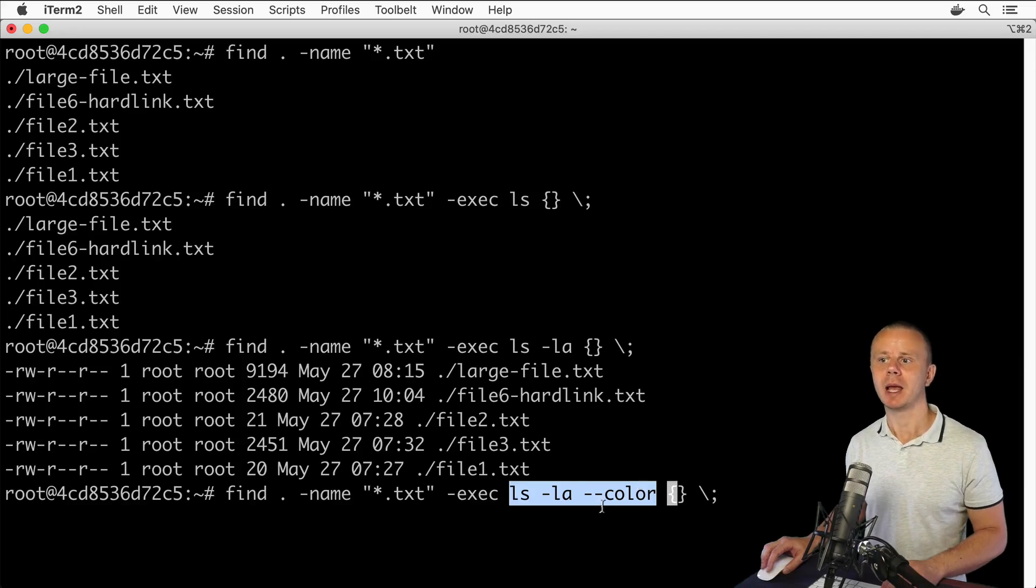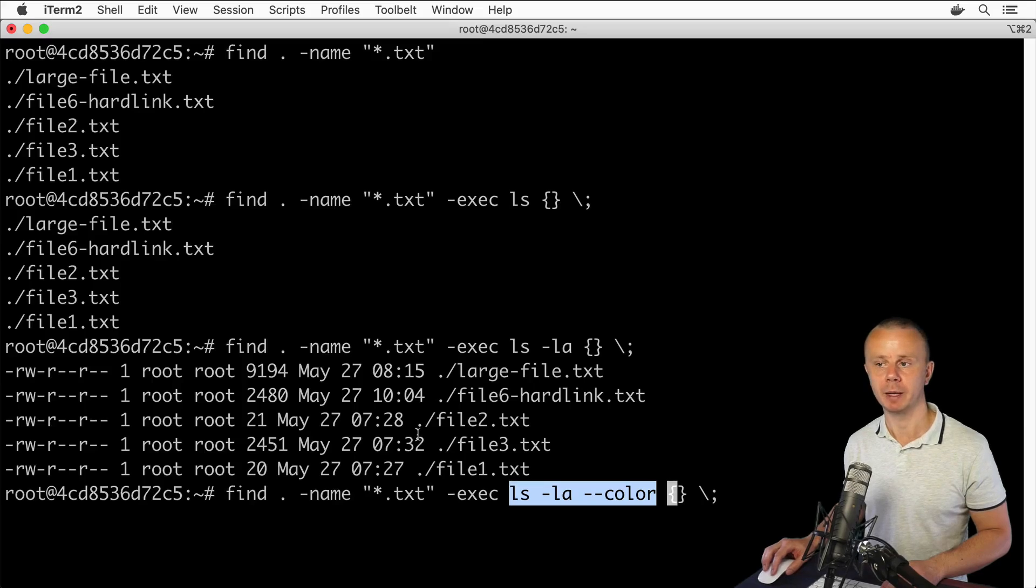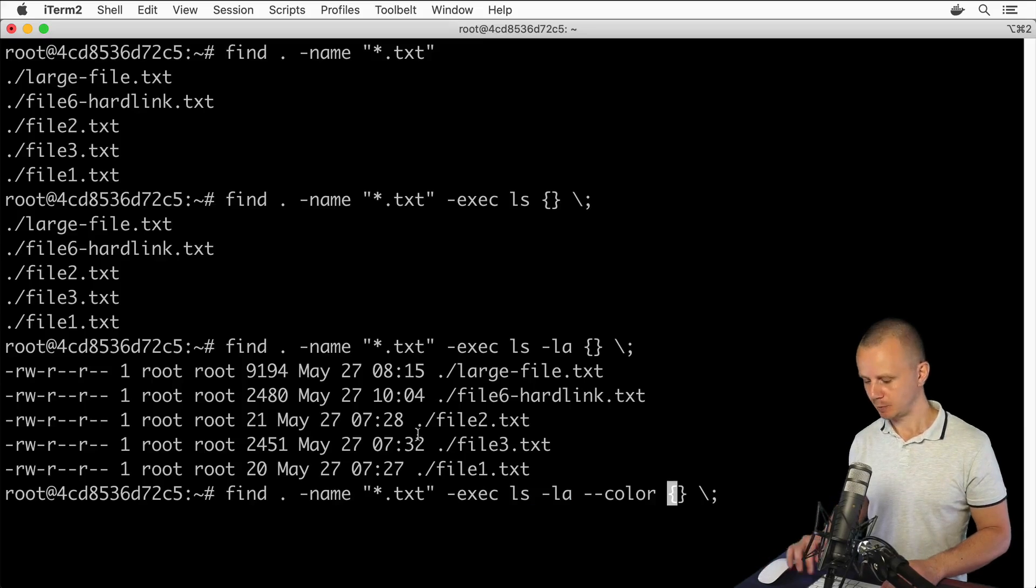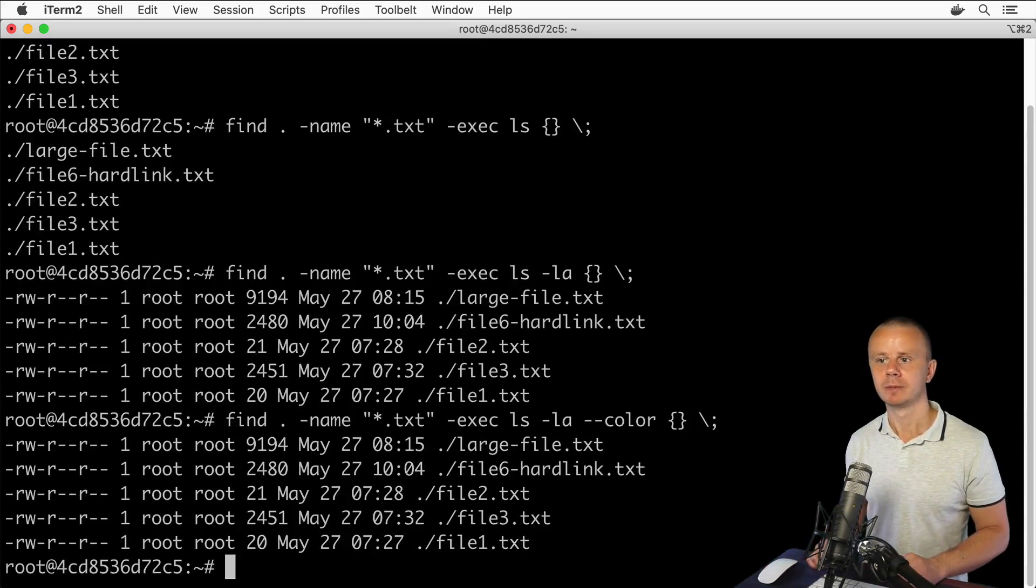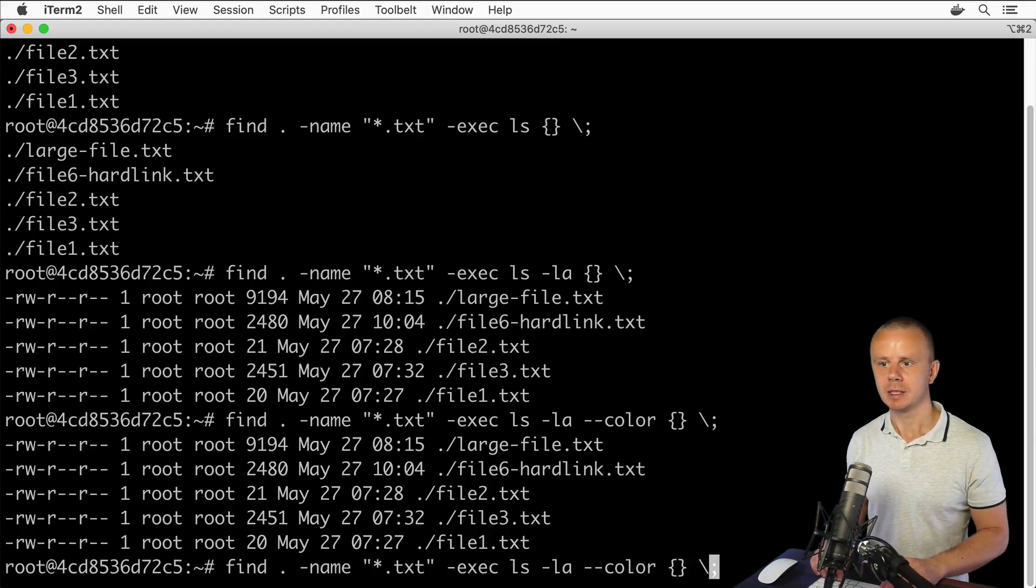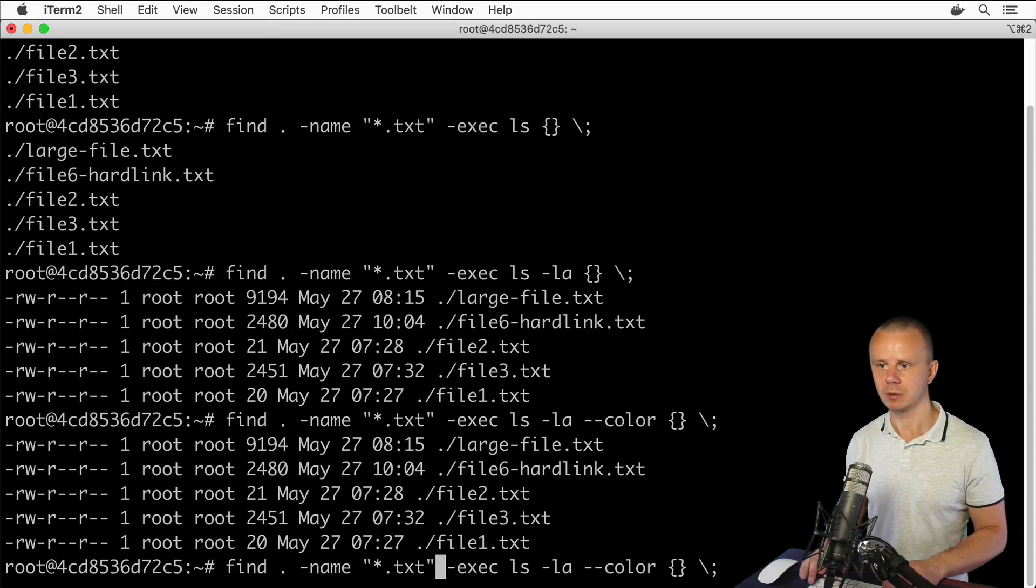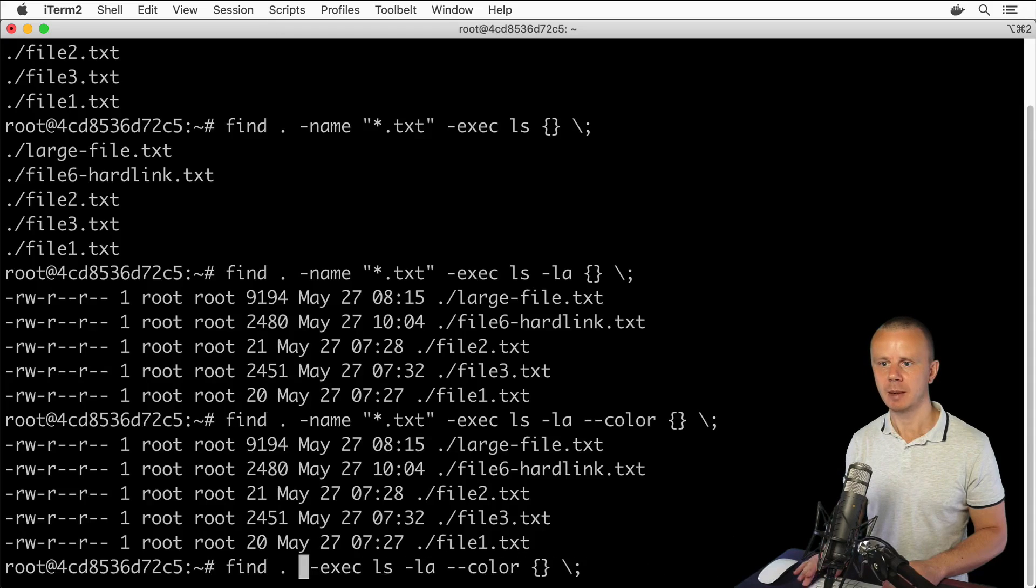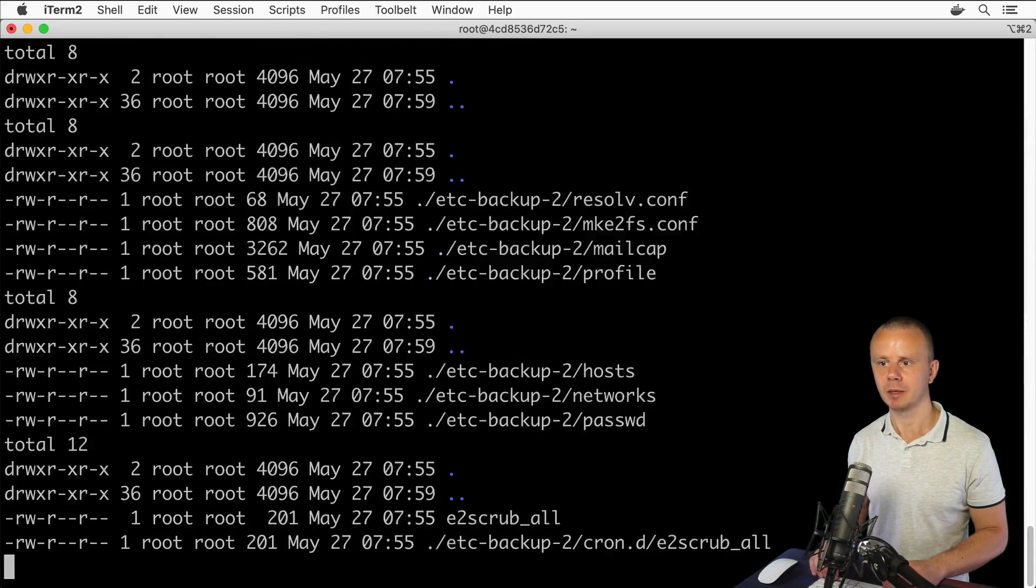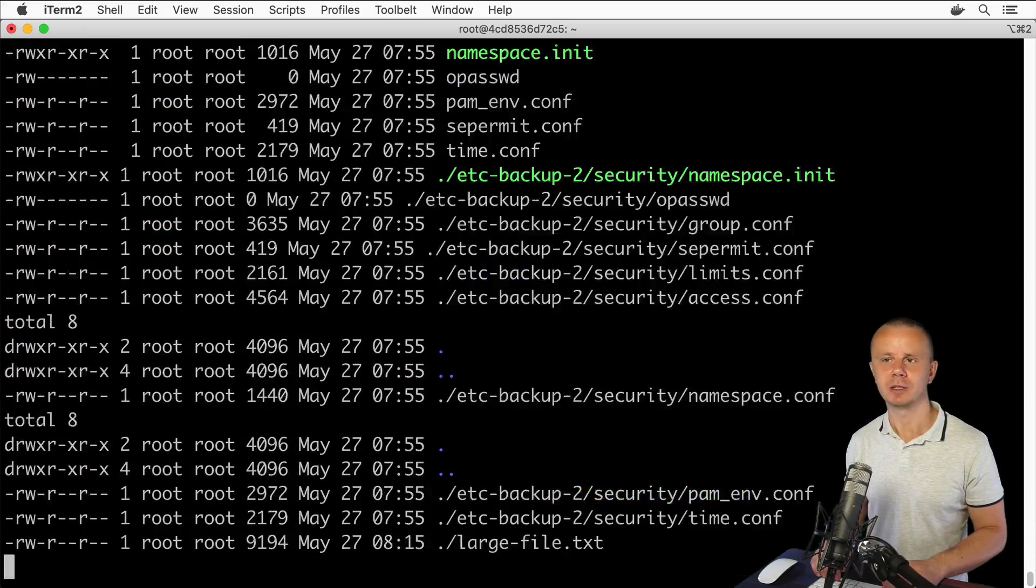Here is the entire command that is executed for every result produced by the find command. Let's press enter. I don't see any colors here because files are not colored. Let's search for all files and folders - remove this name option and execute. Now I see different colors for different folders and so on.